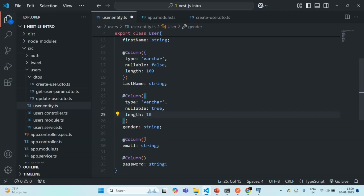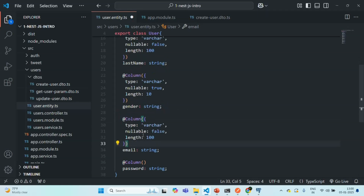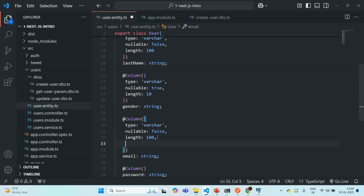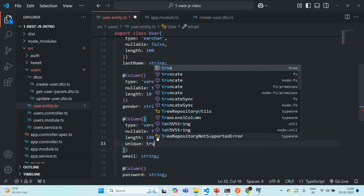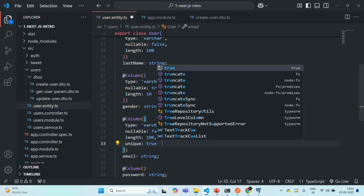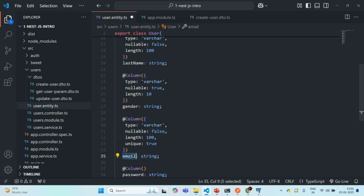For the email field, let's specify the same configuration. Email should not be nullable. It is of type varchar with a maximum length of 100. I also want this email to be a unique field — no two users should have the same email. So I'm going to set the unique option to true. In the database, when this user table is created, the email field will be a unique field and will not allow duplicate values in the email column.